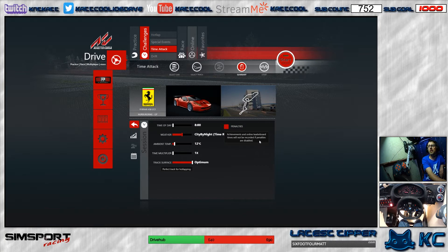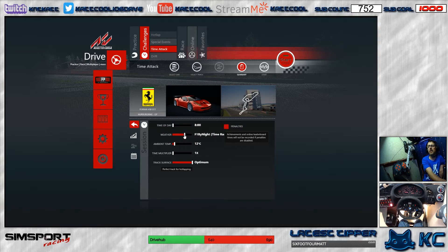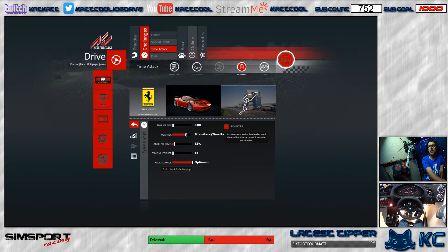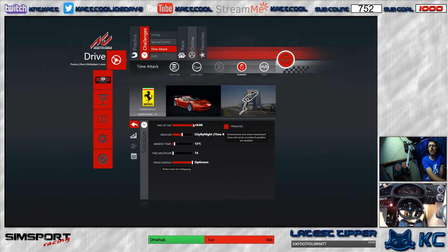Scrolling further, you've got 'City by Night', 'Evening', 'F1 by Night', 'Sunset', and all the different modes that the night mod includes. You just select whichever one you want and that's basically it.